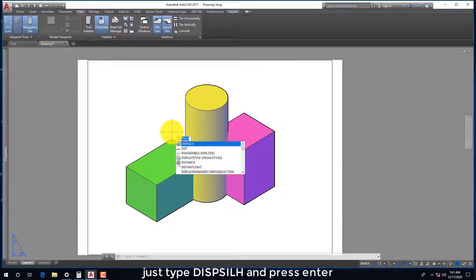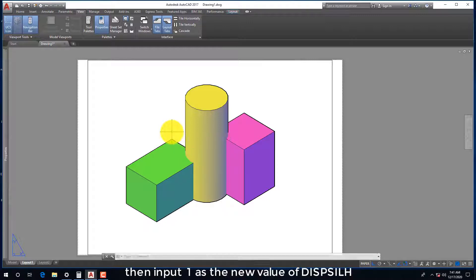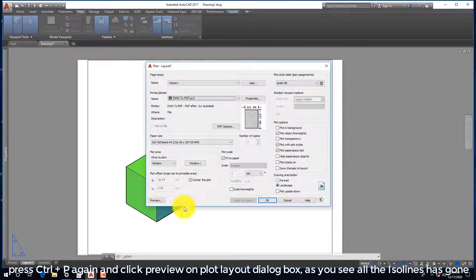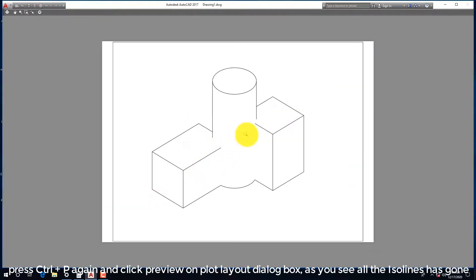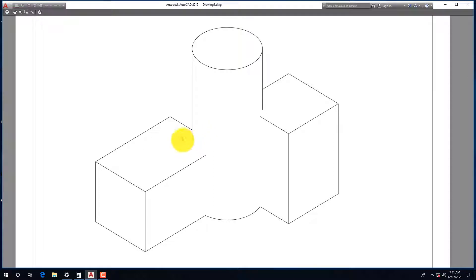Just type DISPSILH and press enter. Then input 1 as the new value of DISPSILH. Press Ctrl+P again and click preview on plot layout dialog box. As you see all the isolines has gone.